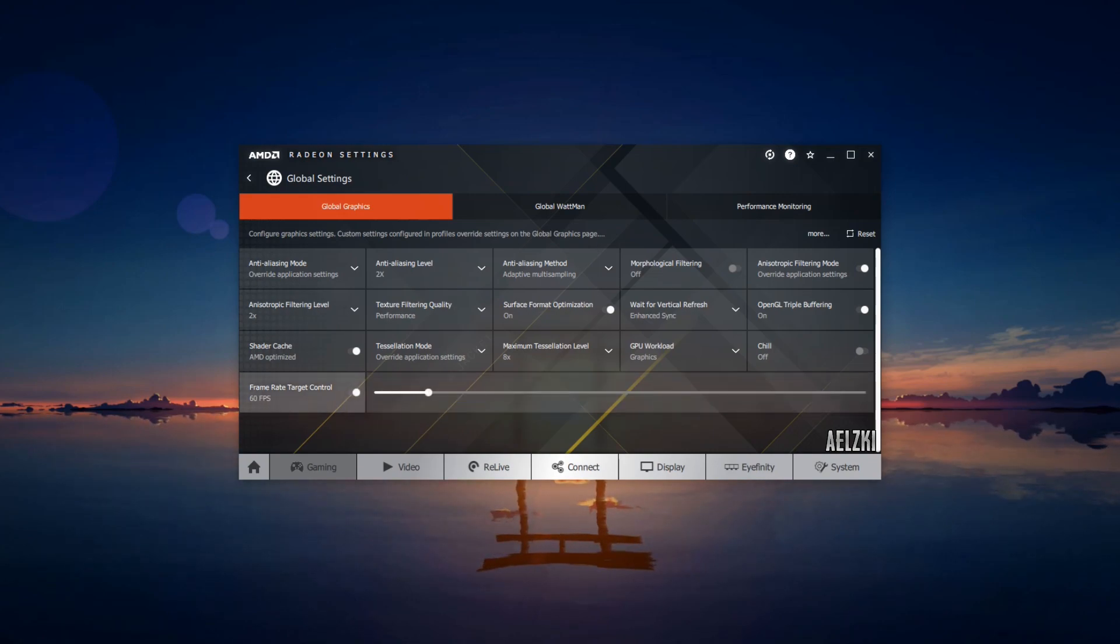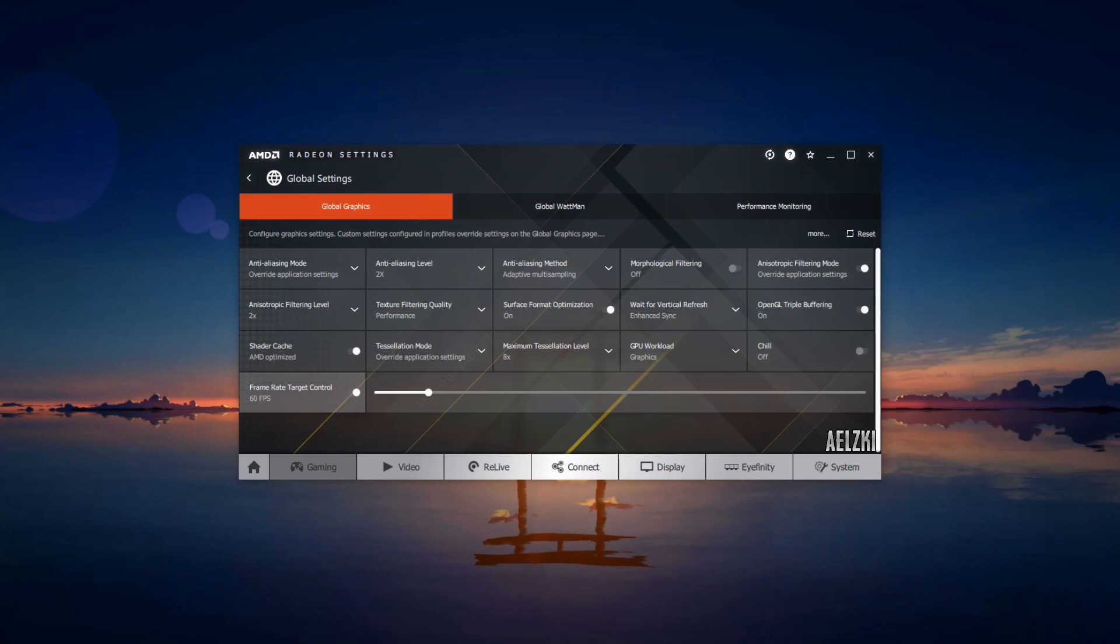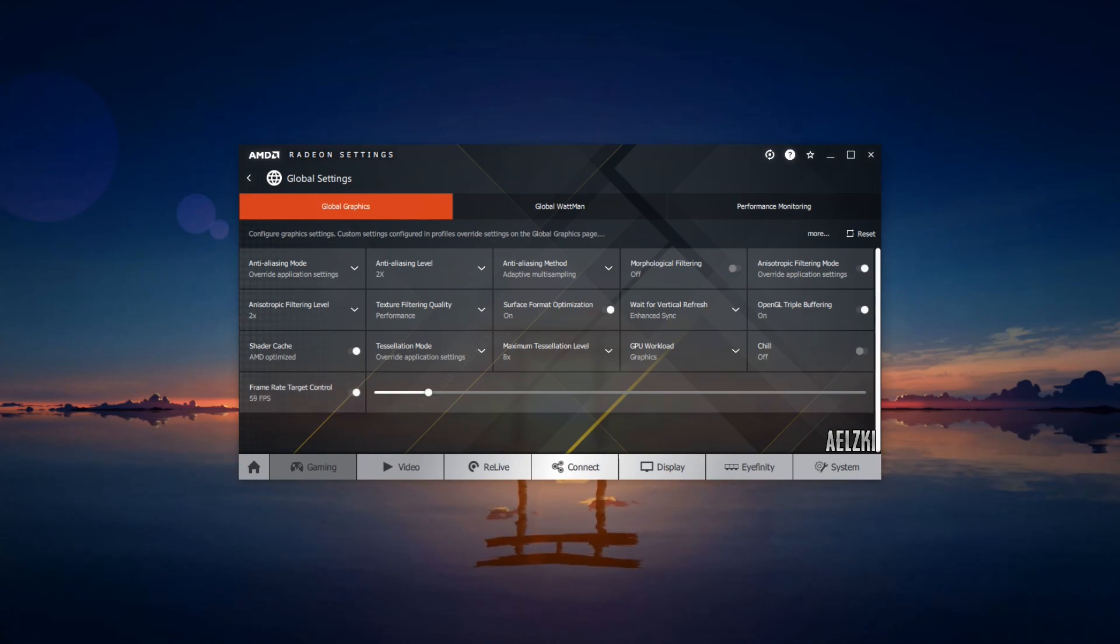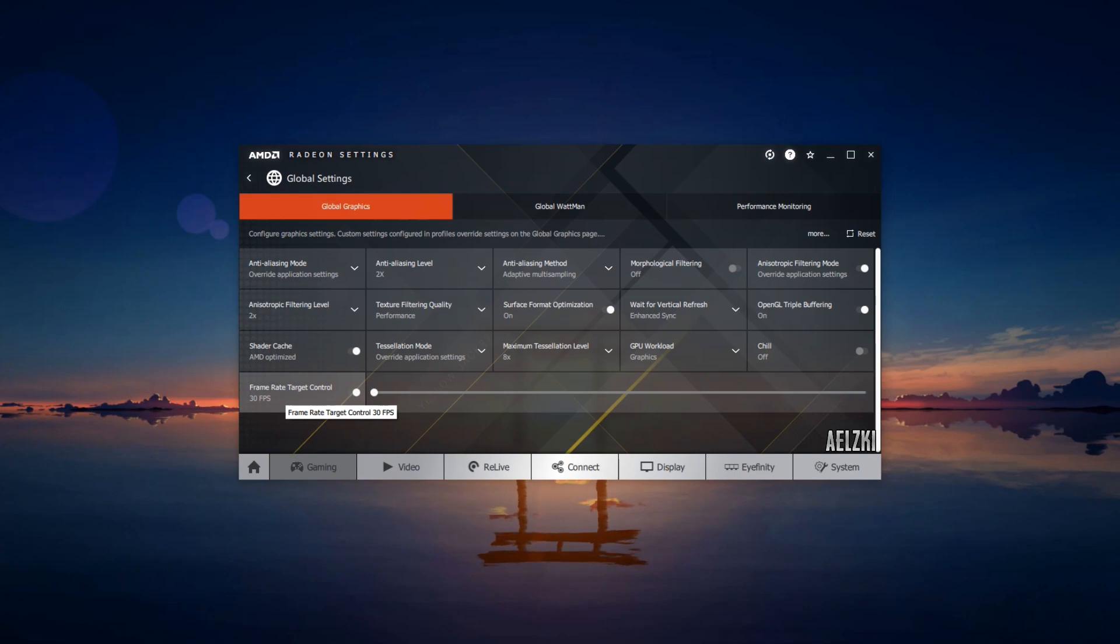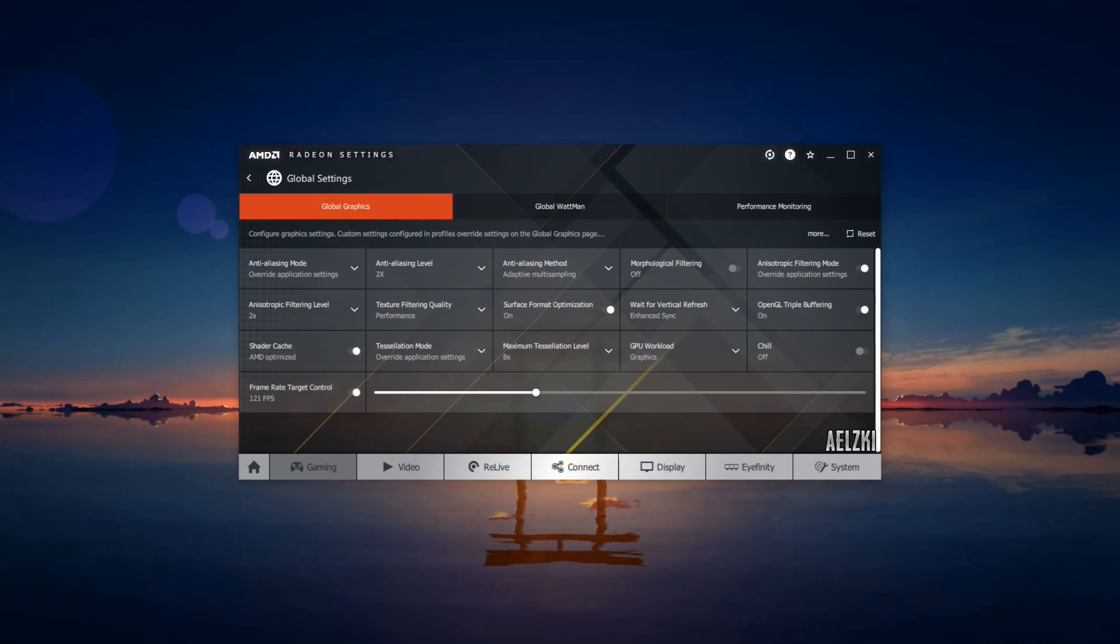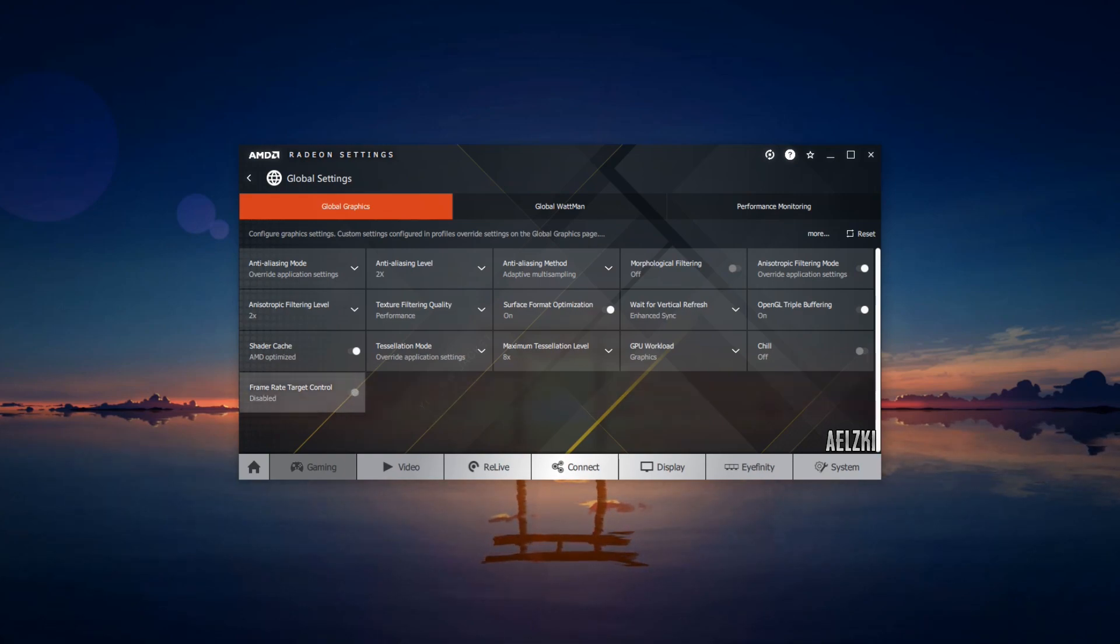Frame rate target control is for your graphics card to limit its targeted fps so it won't exceed the one that you have set up. If you set this at 30 fps, almost all of the games will only run at 30 fps. So if you have a high refresh rate monitor, you can select any of this one, but for me I leave this disabled.